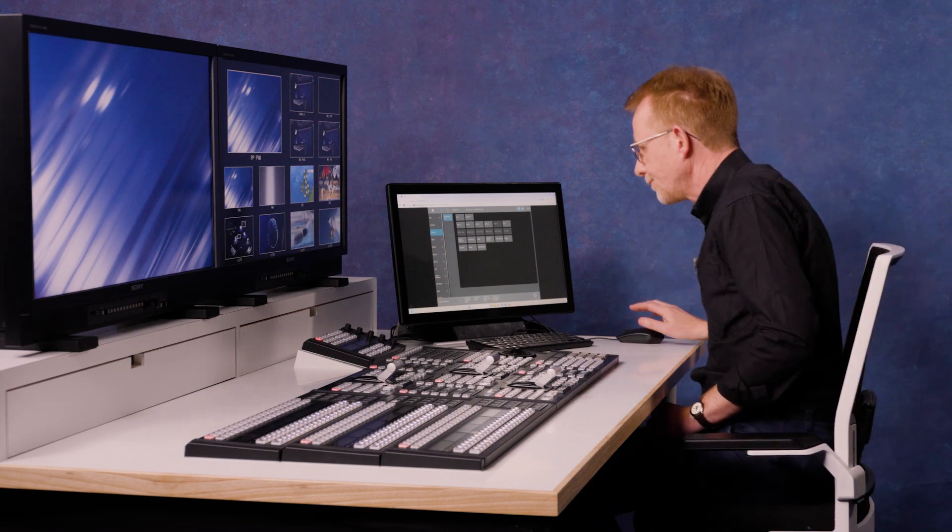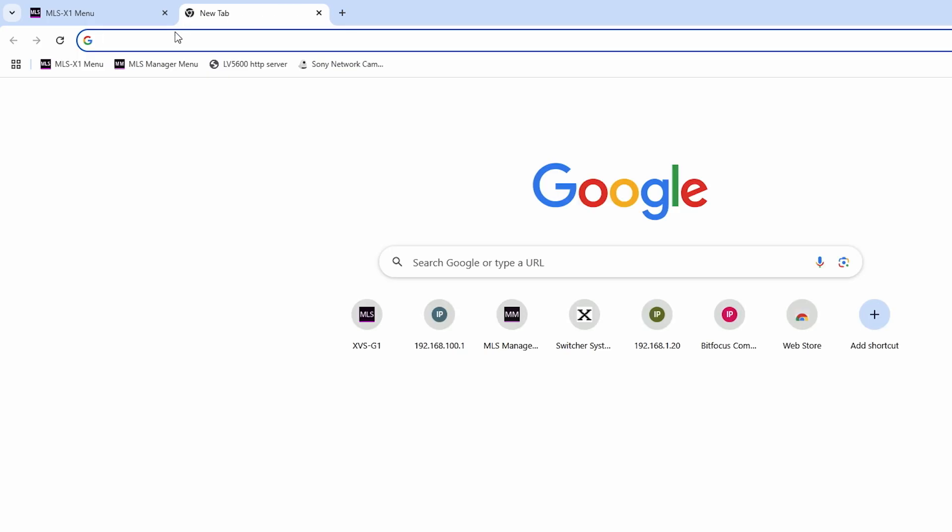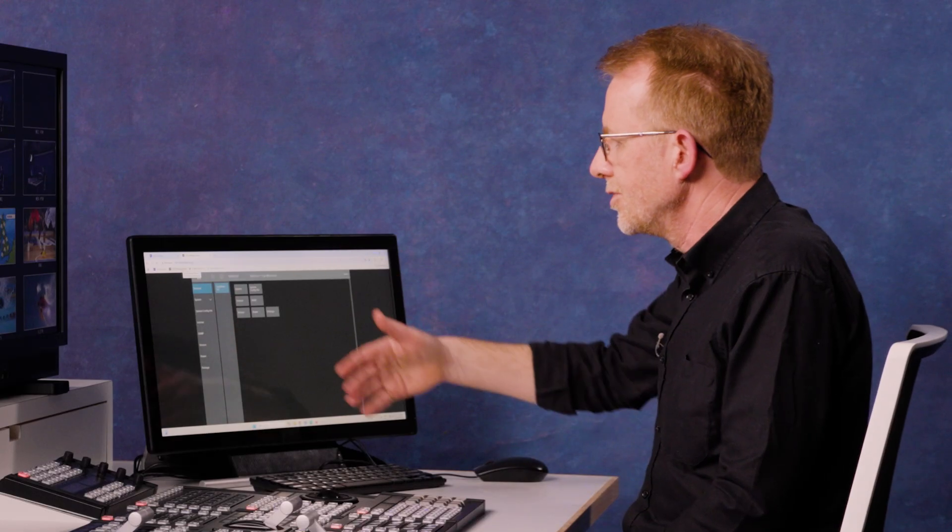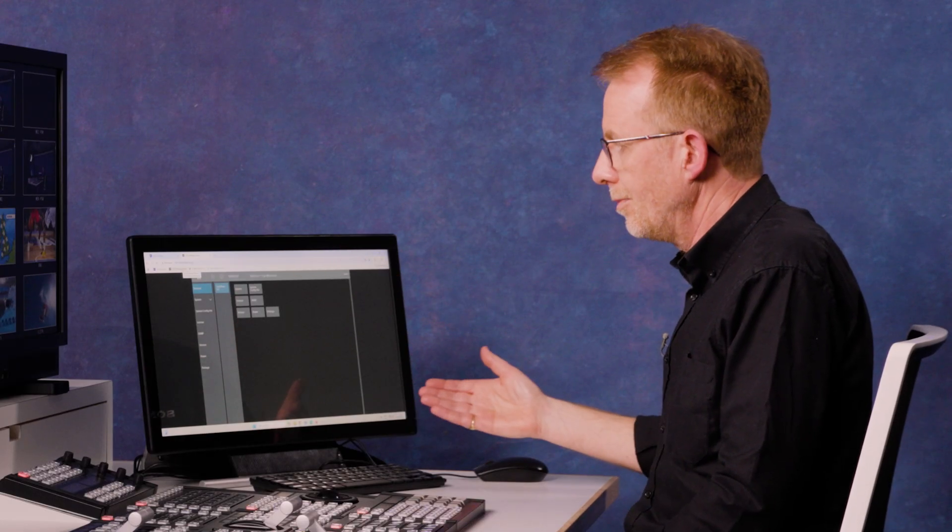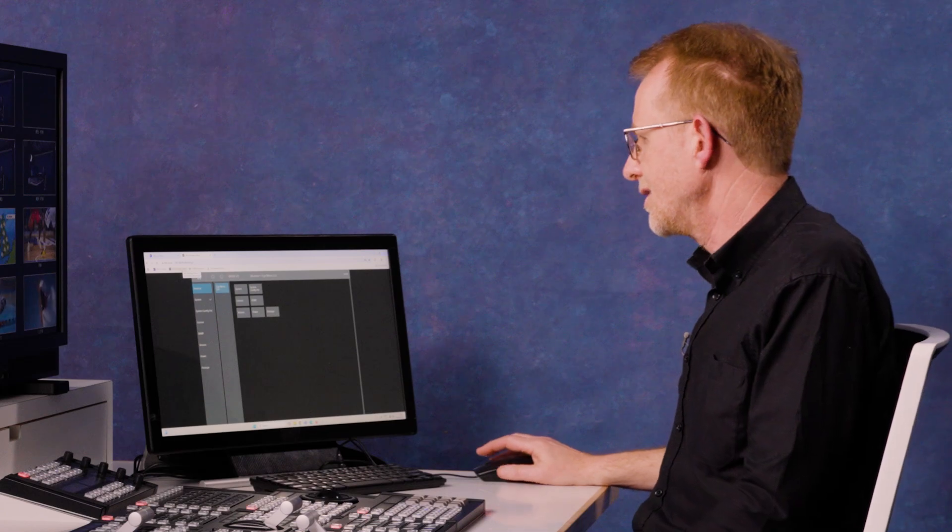So let me guide you. So this is my normal switcher menu. If I add a new tab, I go to the manager and the URL here is the same IP address and it says slash MMGR on the end, and now you can see the slightly different menu which is to do with your island setup.